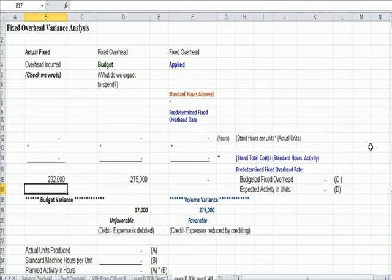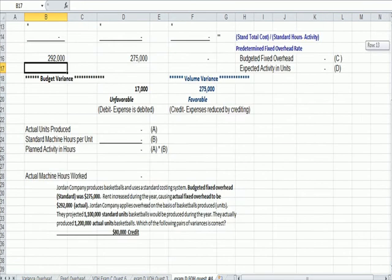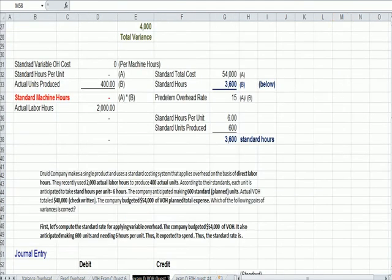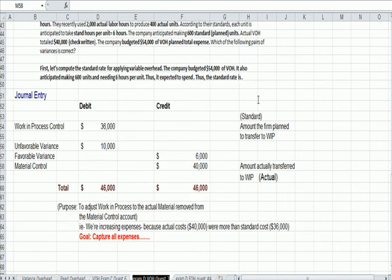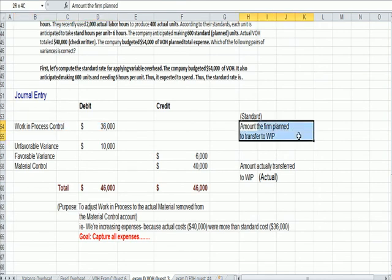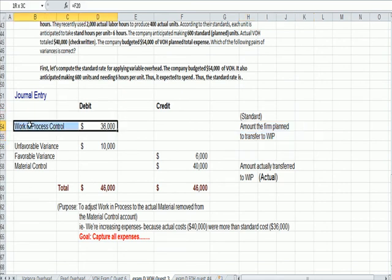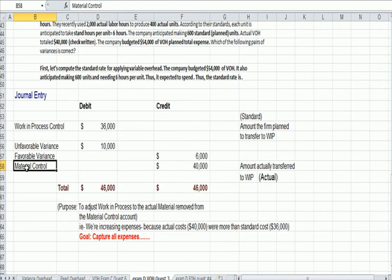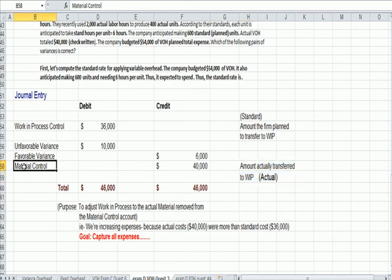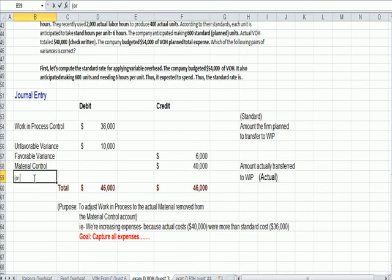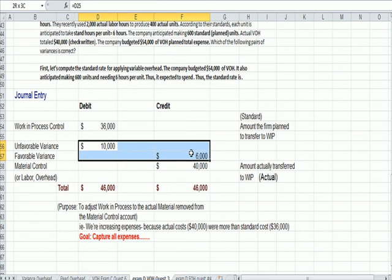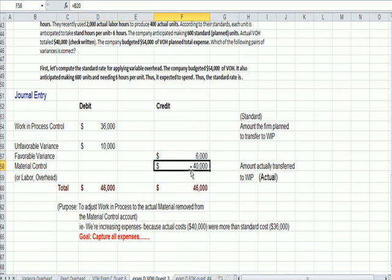I believe I have over here a journal entry. Here's an example journal entry to finish up here. It happens to be on the variable overhead tab, but it's the same point. We debit the work in processing control for the amount that we planned through our standard costing, the amount that we plan to transfer to work in process. That's a debit. The credit is to material control. That's the amount we actually transferred out of the material account, the labor account, the overhead account, to production. So, this could be material, or labor, or overhead. Whatever we transfer out into production, material, labor, or overhead, that's a credit.